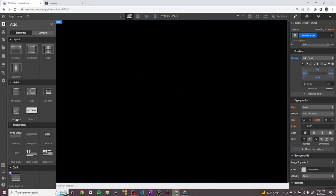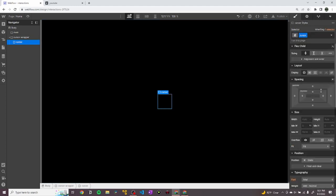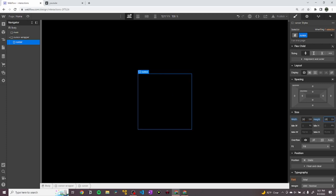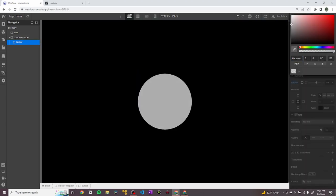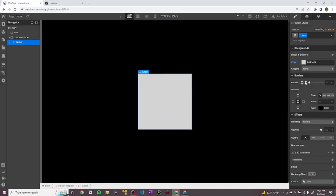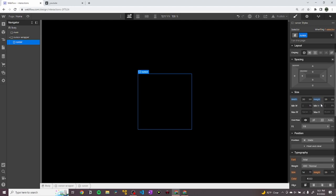Inside of here I'm going to drop in our actual cursor, which is going to have a class of "cursor". This is going to be pretty simple — it's going to have a width of 20EM and a height of 20EM, because we're trying to create a circle, and circles have the same width and height. To show that it is a circle, we need to give it rounded edges, so I'm going to change the border radius and make it 50%. If I add a background color to it, you'll see that it is a circle. It's still going to have that border radius of 50%.